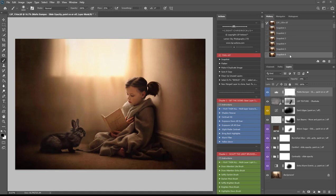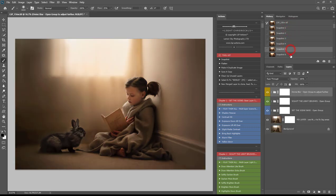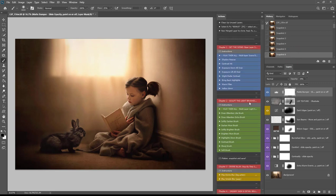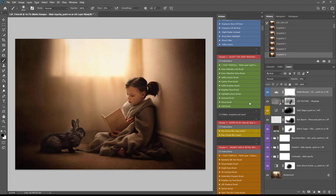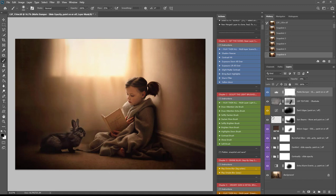Hi, I'm Lauren from LSP Actions and I'm going to show you how you can create this warm storytelling narrative edit in Photoshop using the LSP Light Chronicles Photoshop Action Suite. In this video we're going to go over every section of the action, how to add them all quickly and easily using brushes, sliders, and some tricks with the divine blur to show you how to select hair and fur easily in Photoshop.